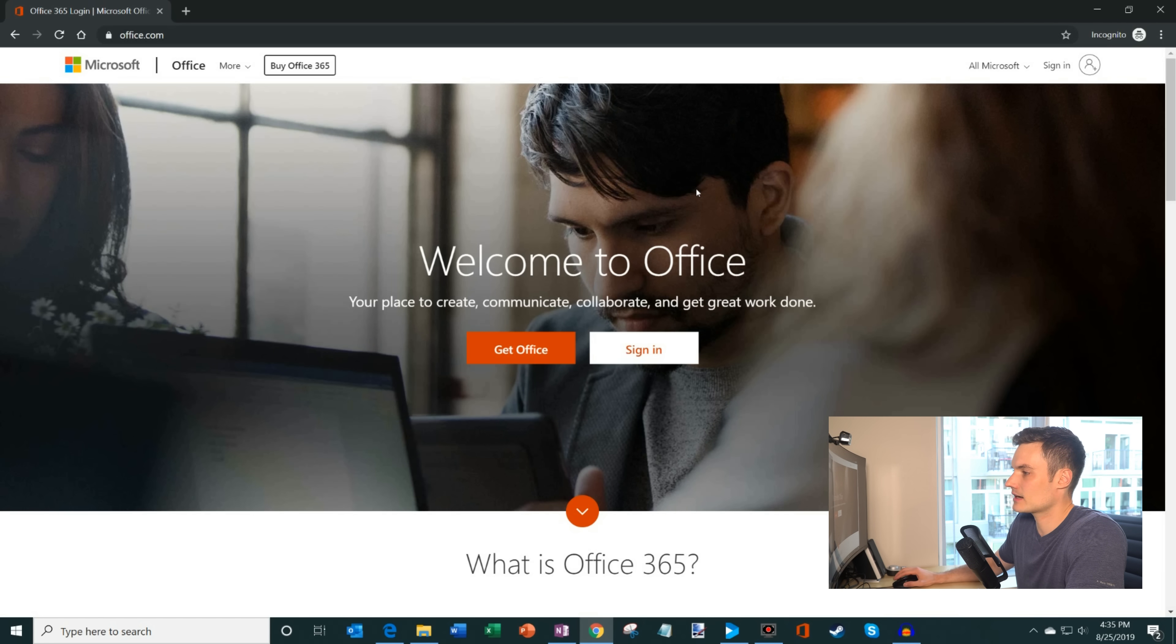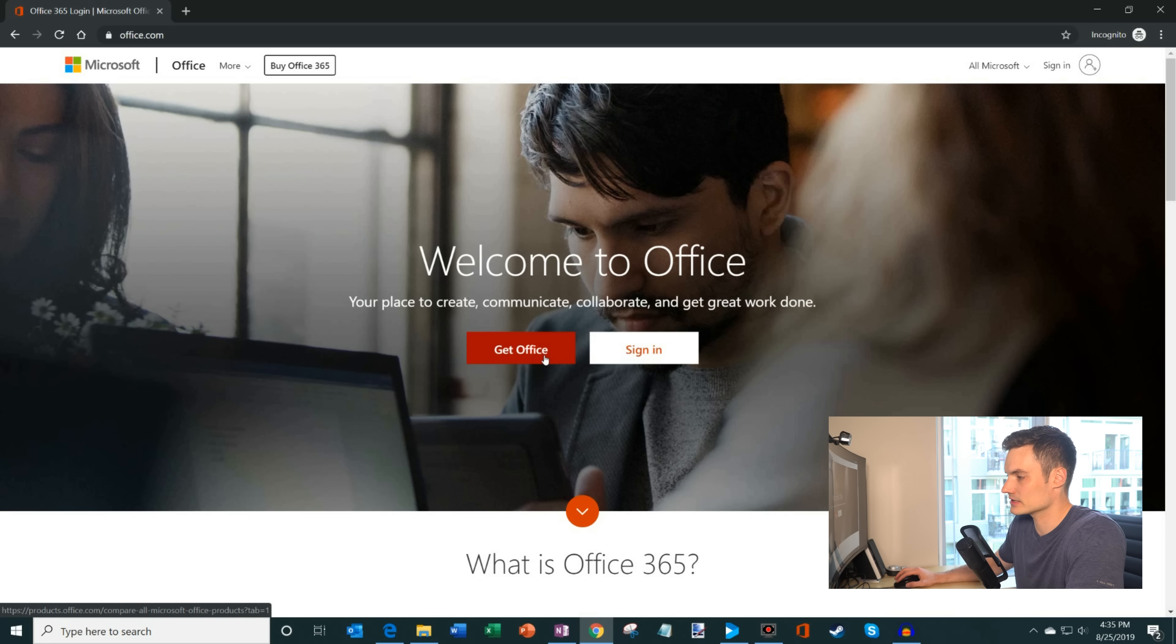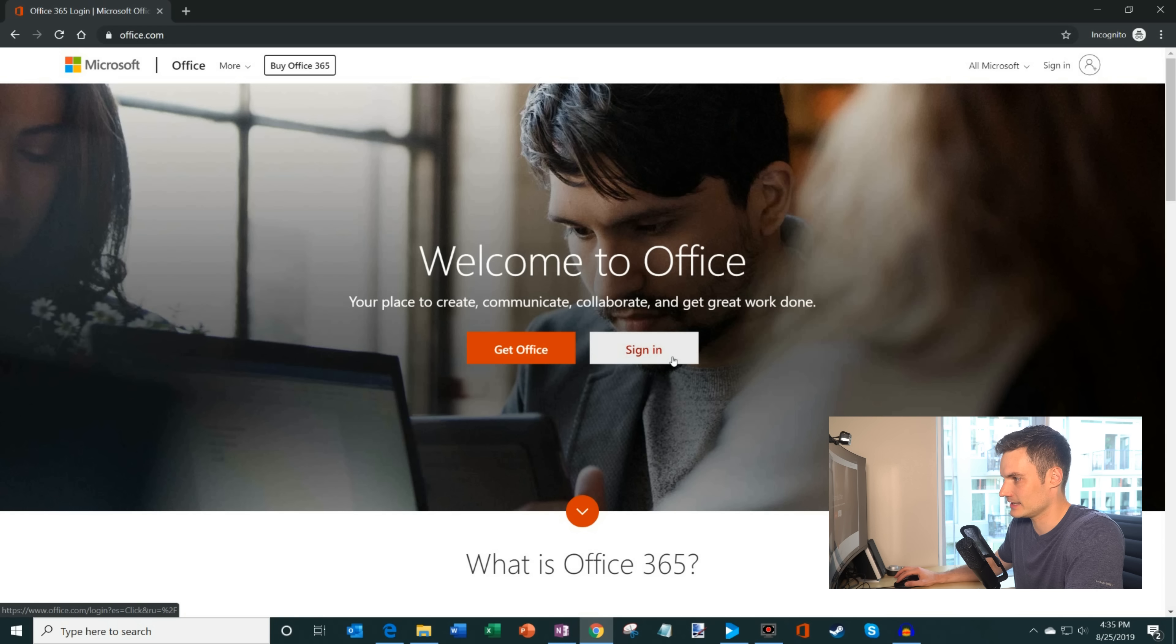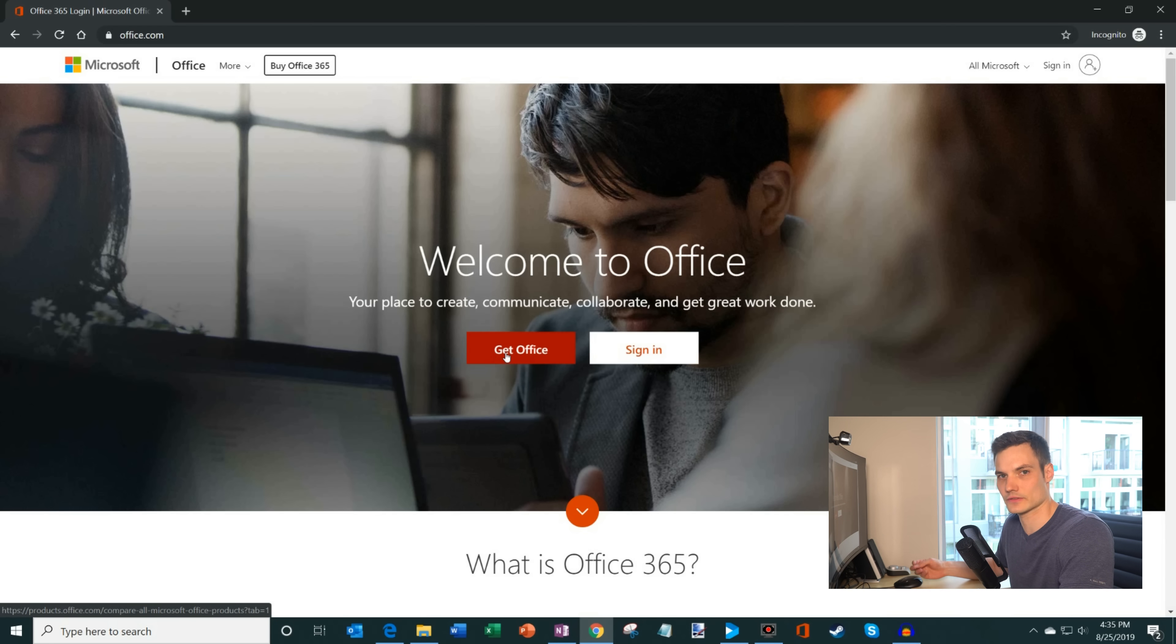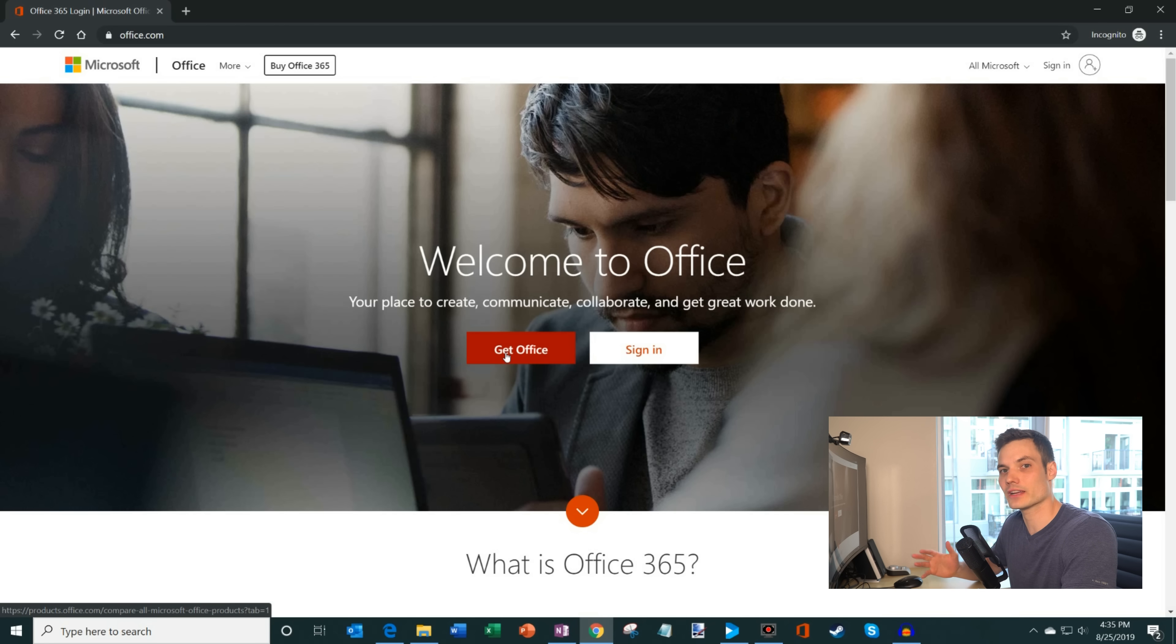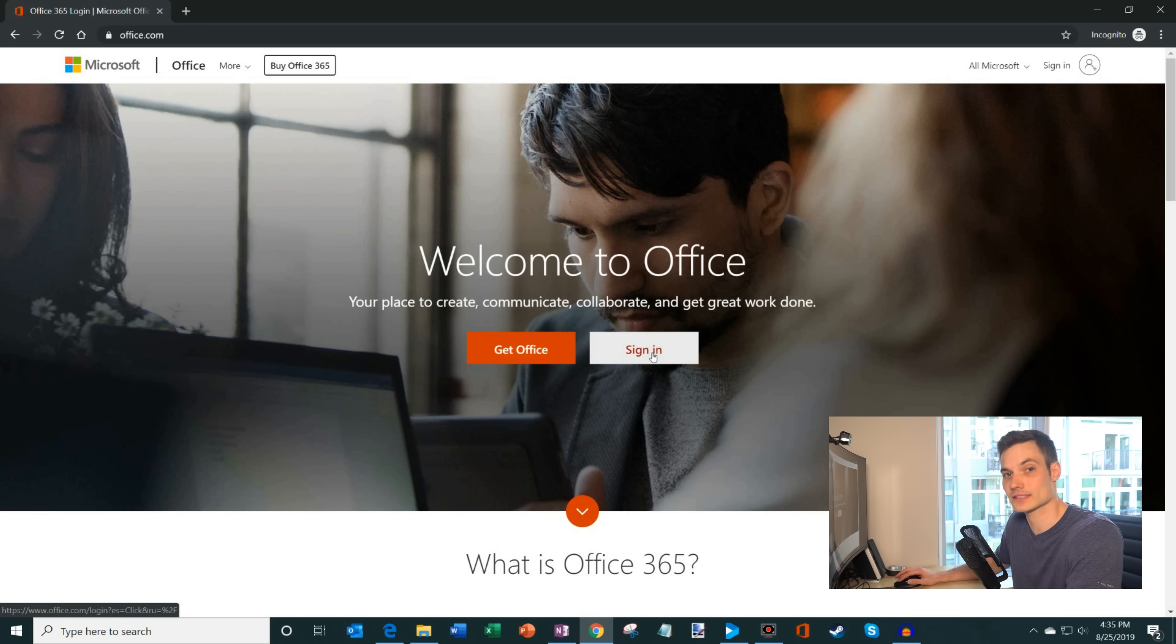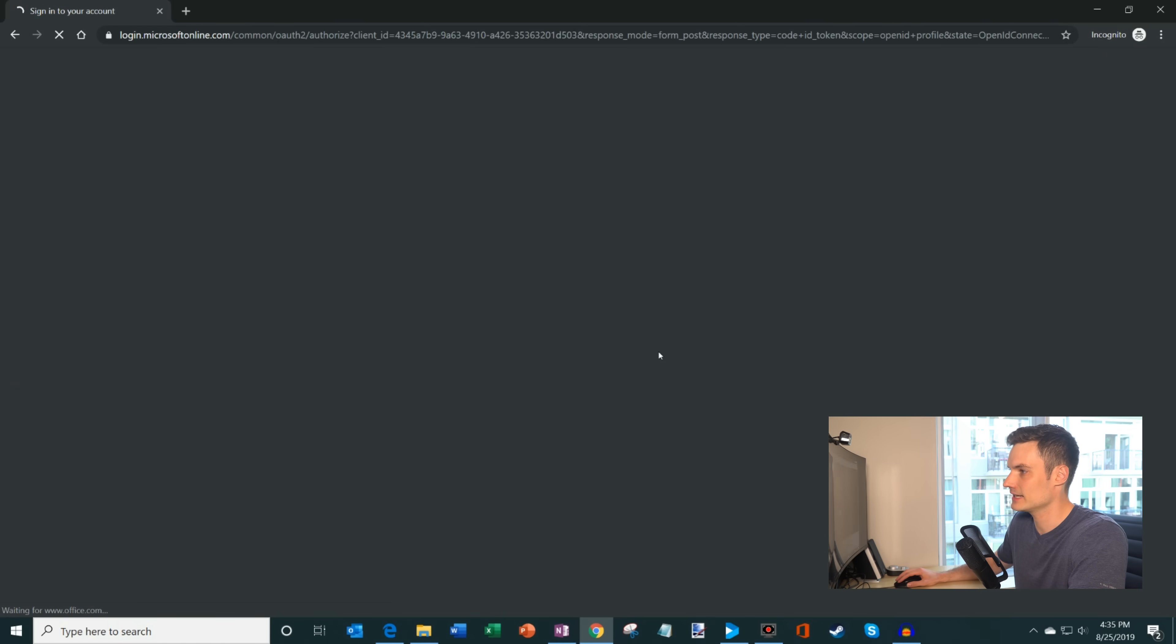So on the office.com website, you'll see two different options. One is Get Office, the other option is sign in. If you click on Get Office, that's a marketing site where you could purchase the offline version of Office or you could purchase a subscription. But I mentioned that we want to get free office and to get free office, what we're going to do is we're just going to click on sign in. So make sure you click on the button that says sign in.